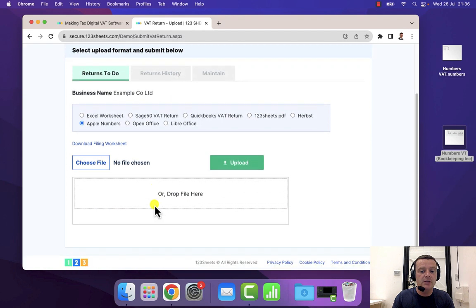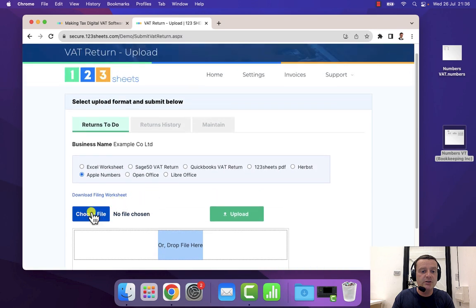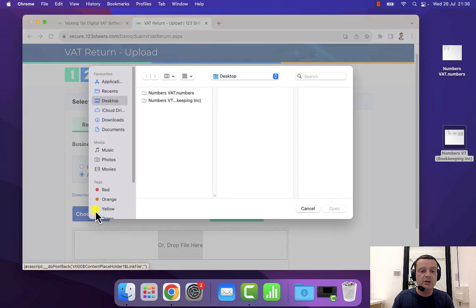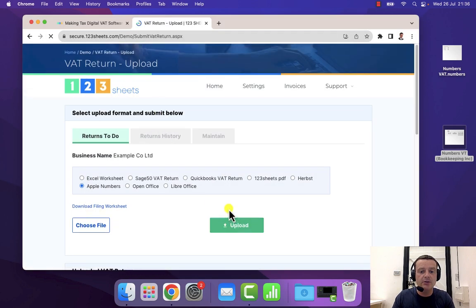You can then either drag and drop here, the Apple Numbers file that we saw earlier, or alternatively you can click on the choose file button, which is what I'm going to do here, and I'll select that and I'll upload the file.